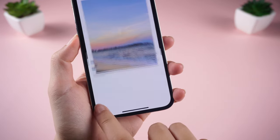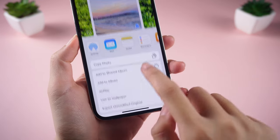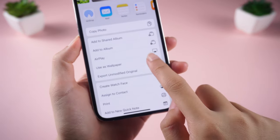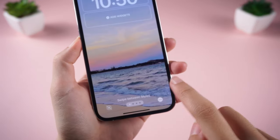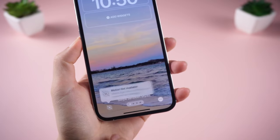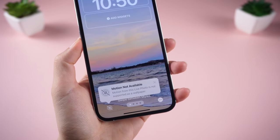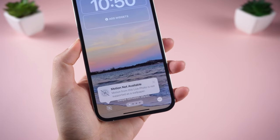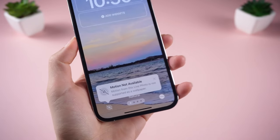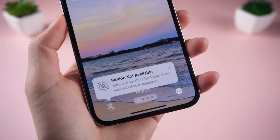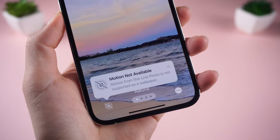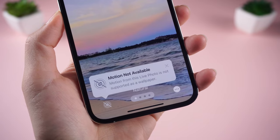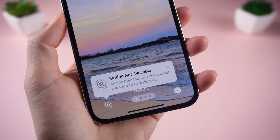But sometimes I find live wallpapers not working. Why does my iPhone show motion is not available? And how to fix live wallpaper not working on iOS 17? Keep watching!